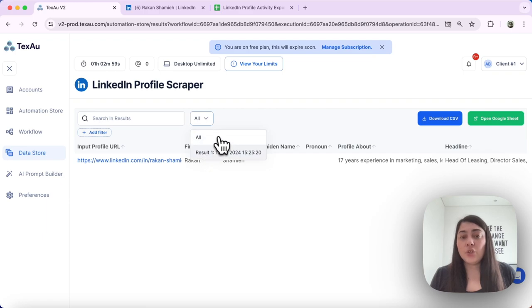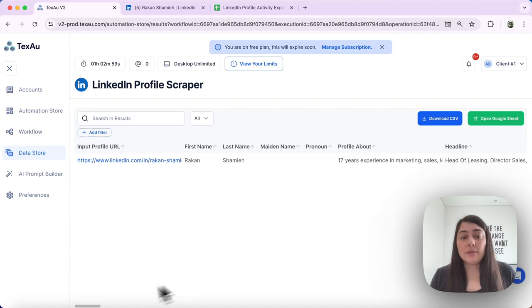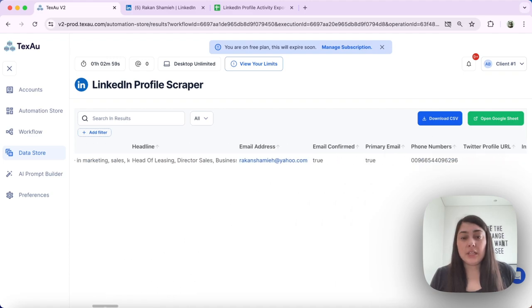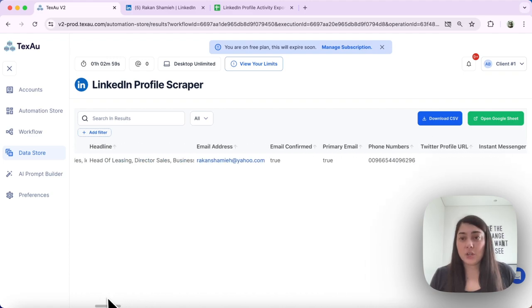You can choose the executions of your automation or your workflow, and you can view the details here. All the information will be stored here.